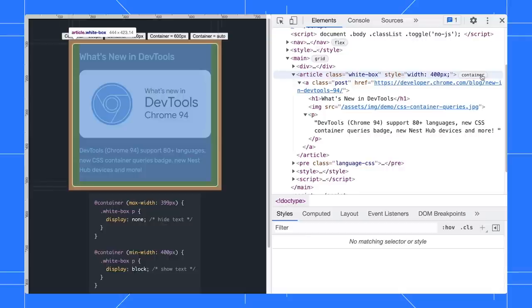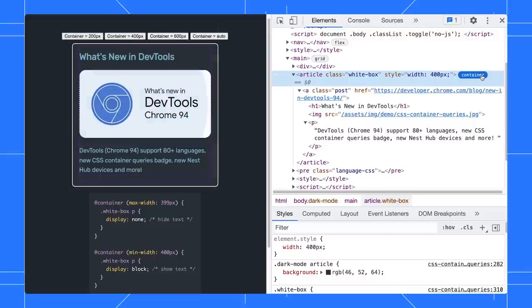Therefore, a container badge is displayed next to it. Click on the badge to toggle the display of an overlay of the chosen container and all its querying descendants.